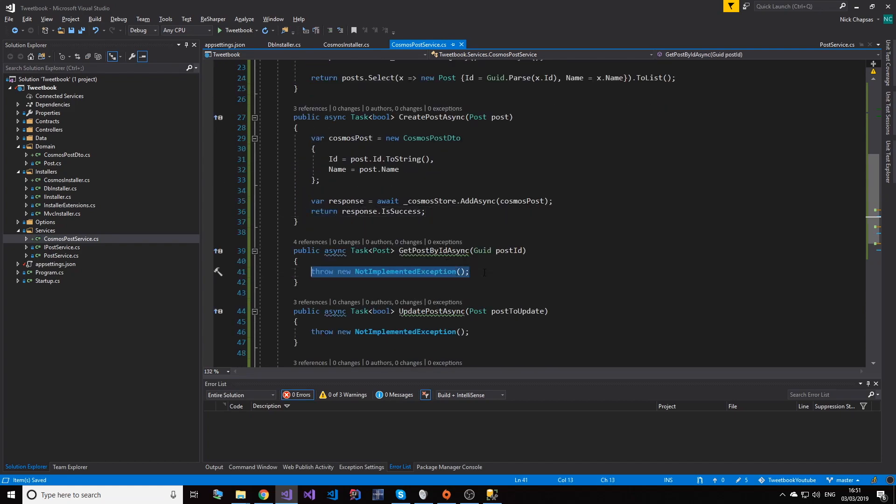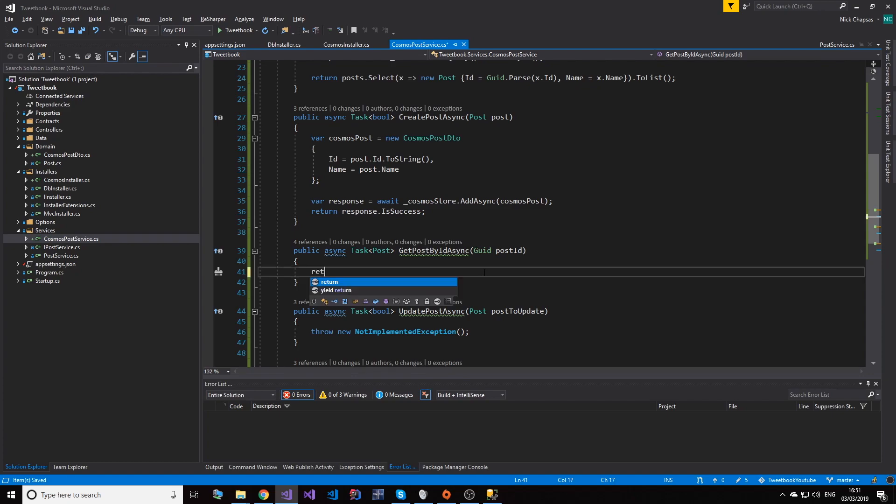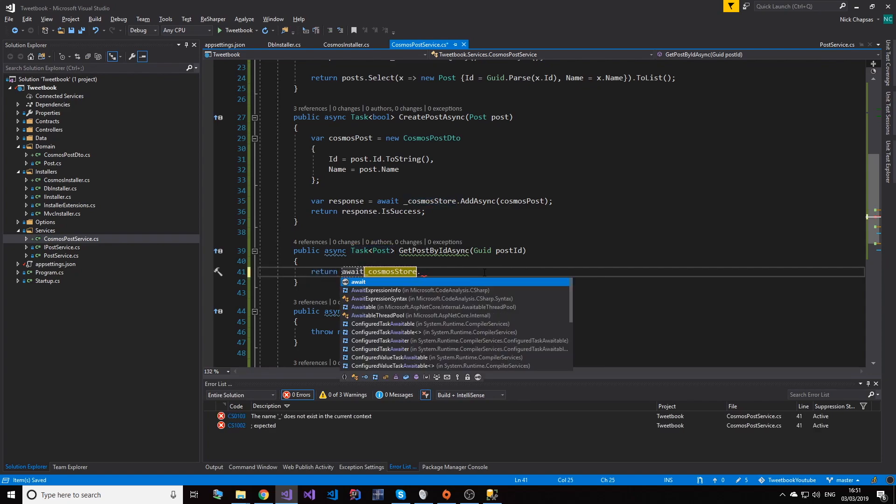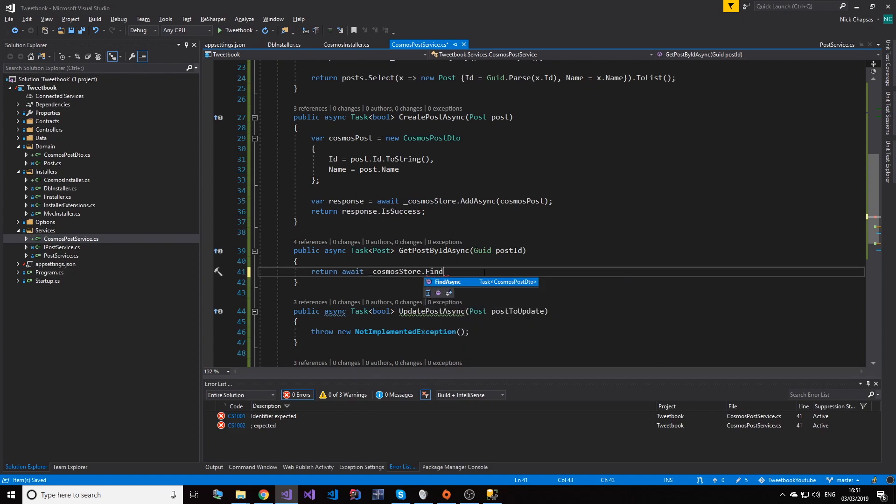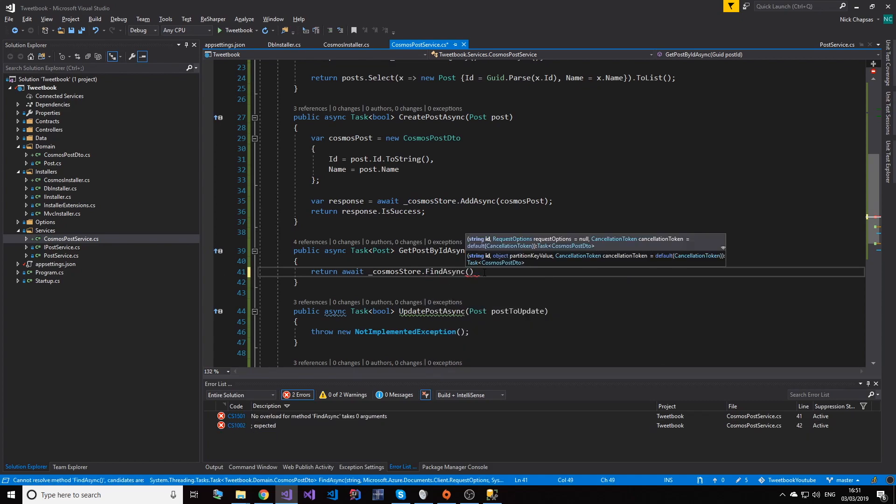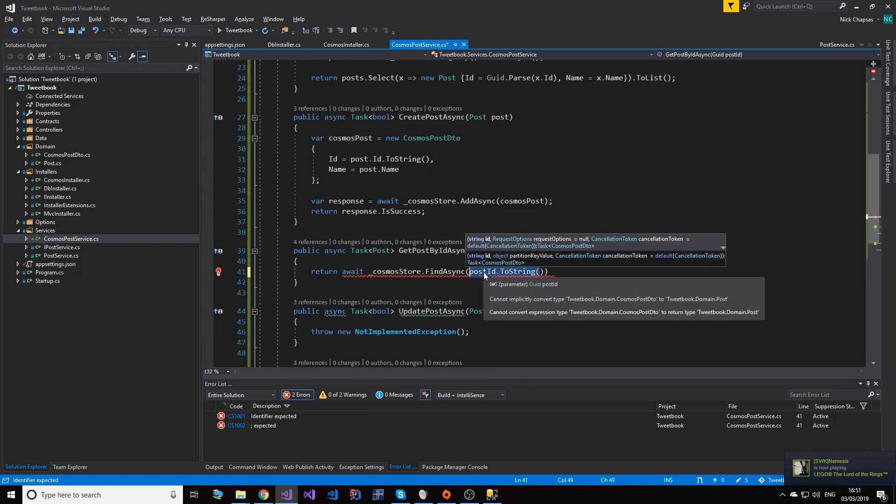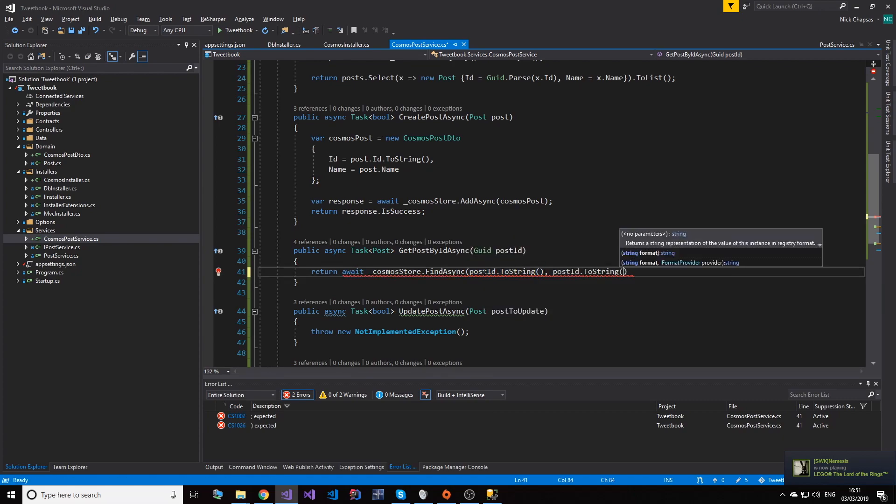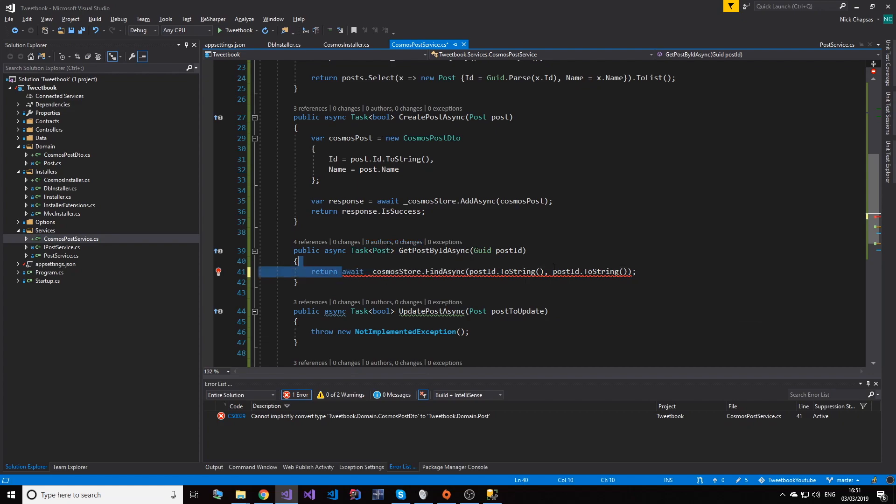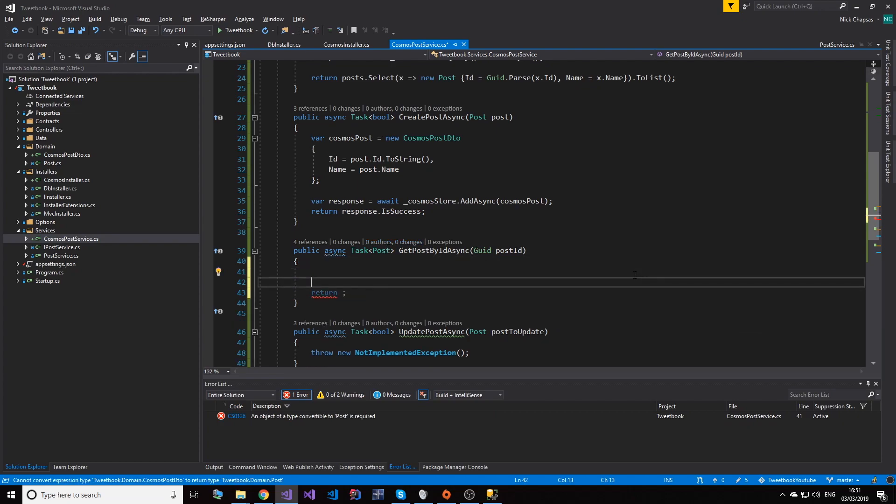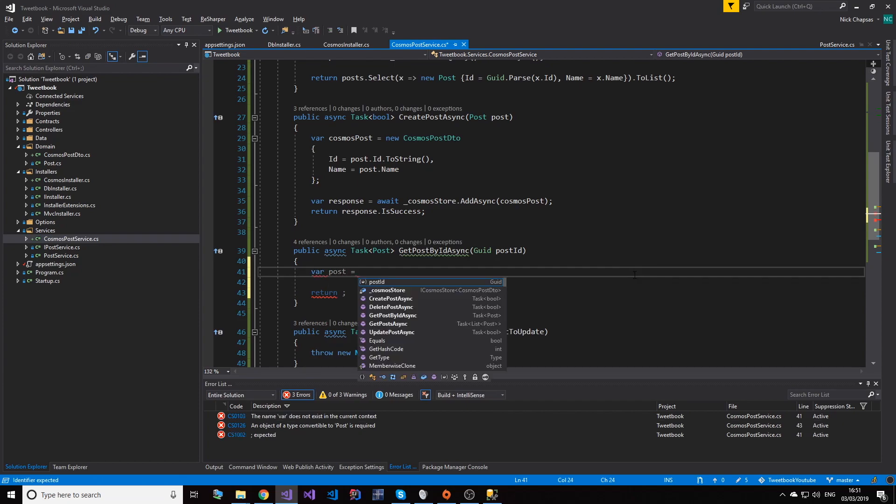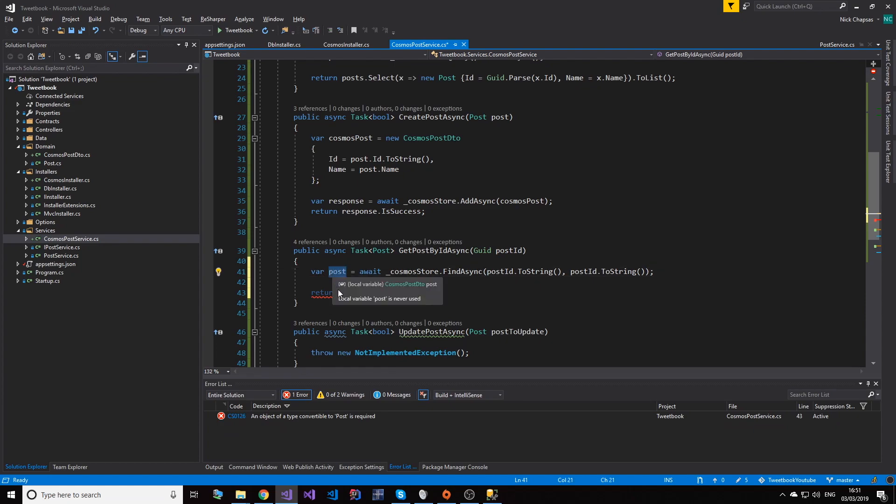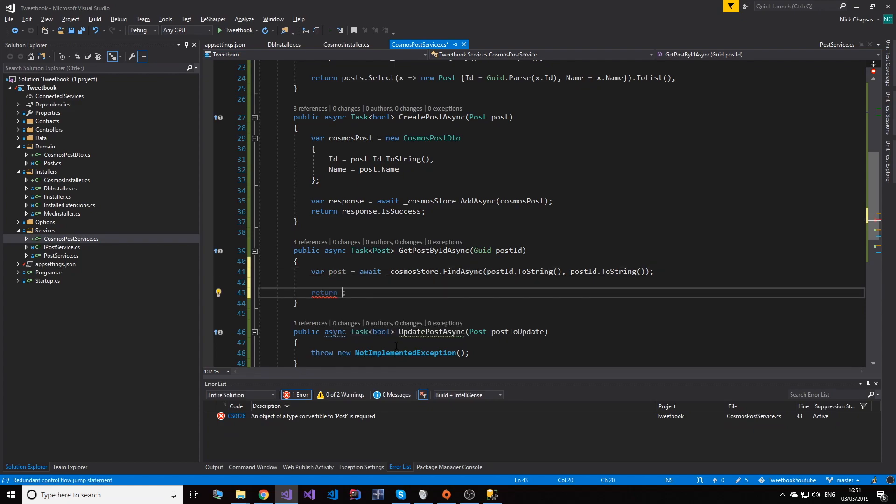In order to read, in this case we have a partition key which is the ID, so we can do a direct read here. This is where Cosmos DB really performs, and that's very good. So what I'm going to do is say return await FindAsync, and we're going to say post.id.ToString, and then we specify the partition key as well. So post.id.ToString. But this however is still a Cosmos post, so we're going to have to map that.